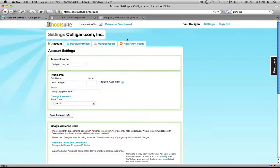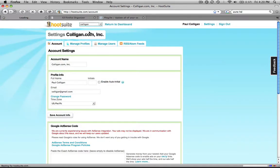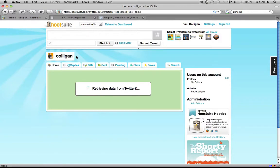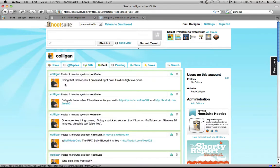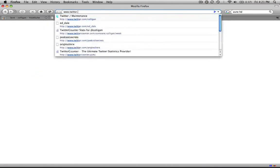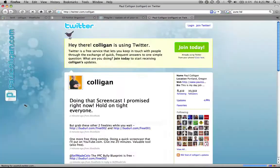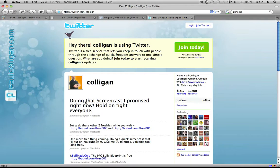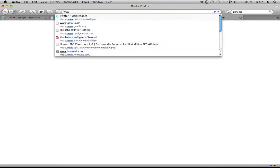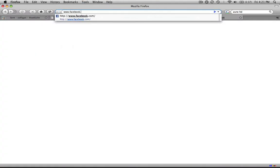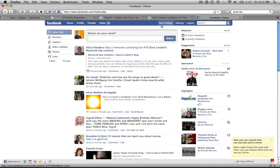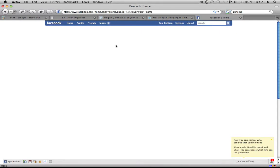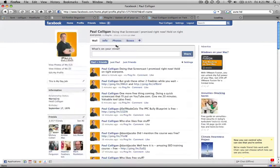What does that mean? Well, let me give you an example. So we go back to my Colligan profile. You can see that I sent the message saying 'doing that screencast I promised right now, hold on tight, everyone.' So that's at Twitter, and that should be expected. But that's also all of the other places that I'm at. Let's go to Facebook. And if we go to Facebook, you can see there's my comment that I'm doing the screencast.